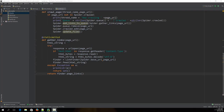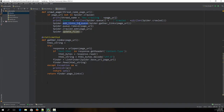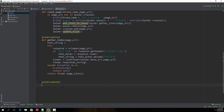Hello and welcome to this lecture. In this lecture we are going to make the add_links_to_queue method. Let me just copy the name of this method and type in the static method.